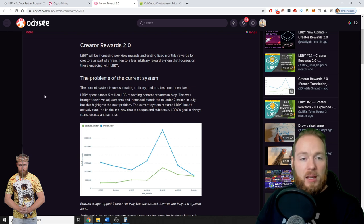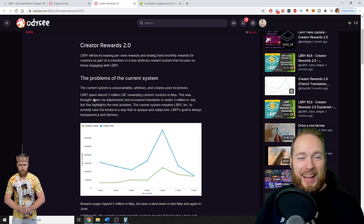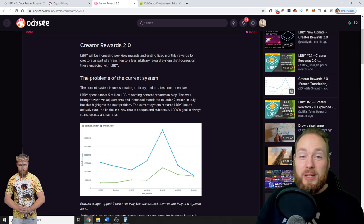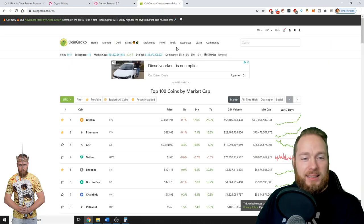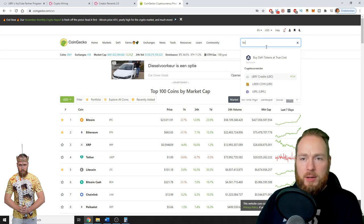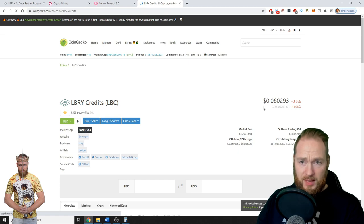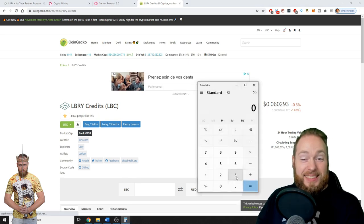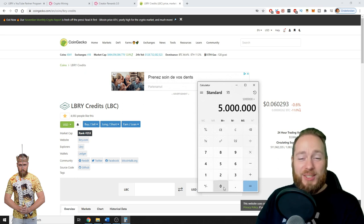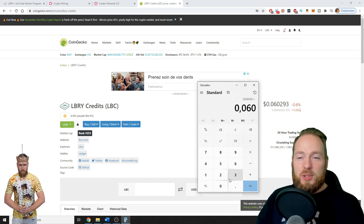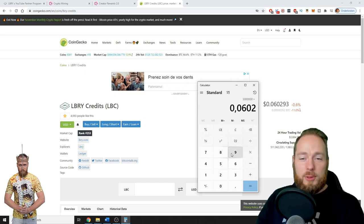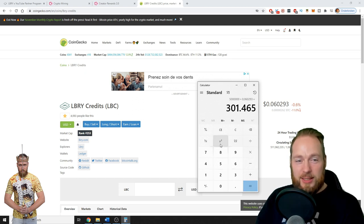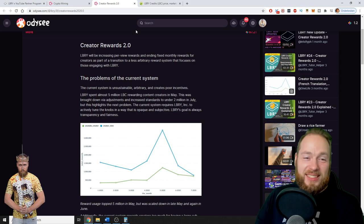They had to change it because the current system is unsustainable, arbitrary, and creates poor incentives. Library spent almost—listen to this—5 million Library credits rewarding content creators in May. Five million LBC is at 6 cents, so that's $301,000 that they just gave away in May of 2020. So this, of course, is not sustainable.